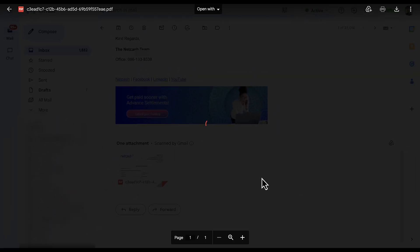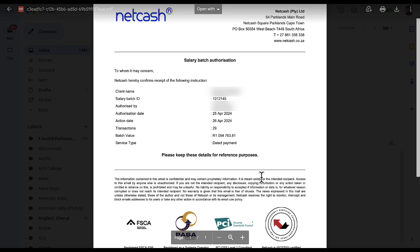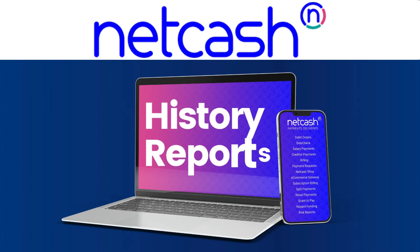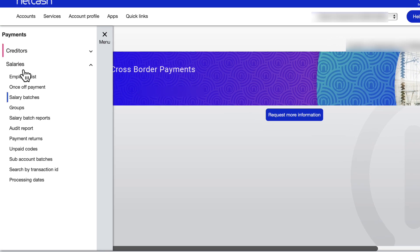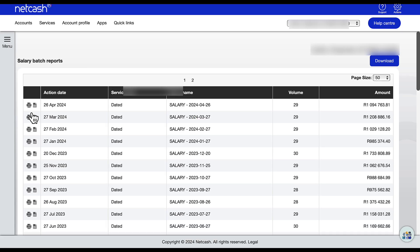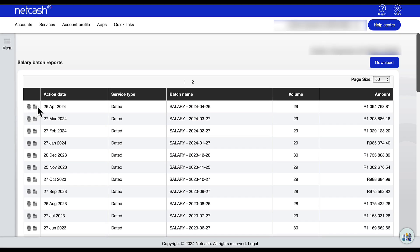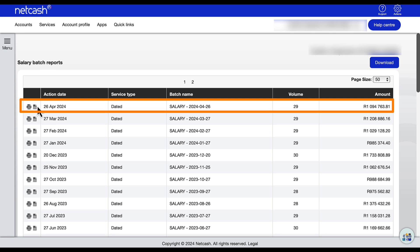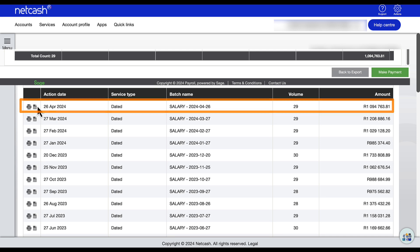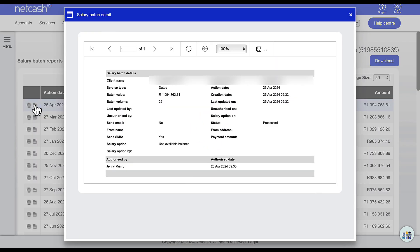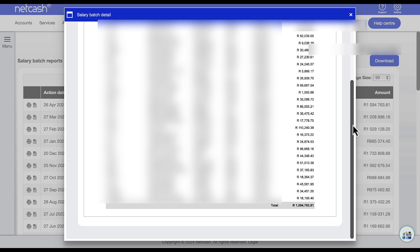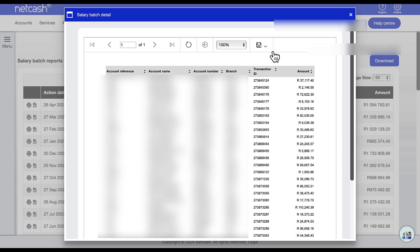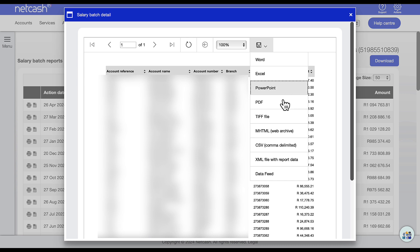By opening the PDF report you will see that the batch value agrees with your Sage net pay value. I'd like to show you where you can view history reports in Net Cash. Under Services, select Payments, then click the left menu button and choose Salary Batch Reports. All past salary batches will be displayed and right at the top is the latest salary payments batch released directly from Sage. You are also able to view a batch summary report and a salary batch detail report where you can obtain a net salary payment amount per employee. These reports can be saved in case you need to share or store them with your payroll file.